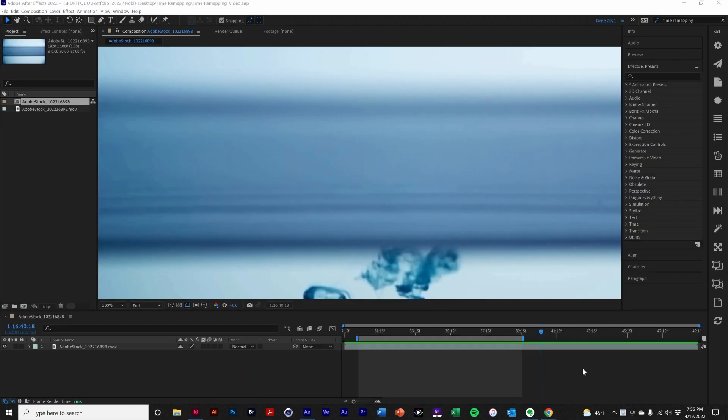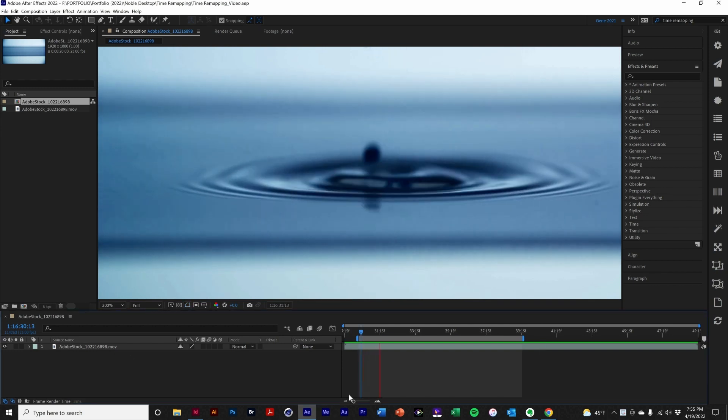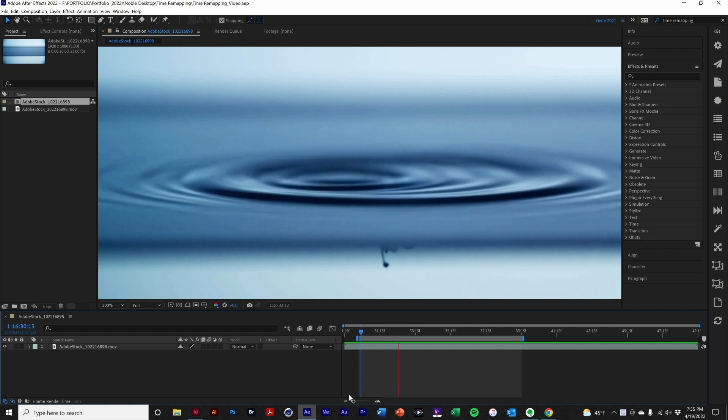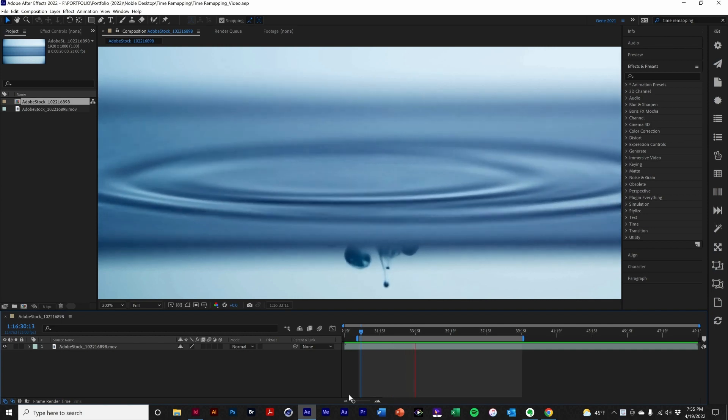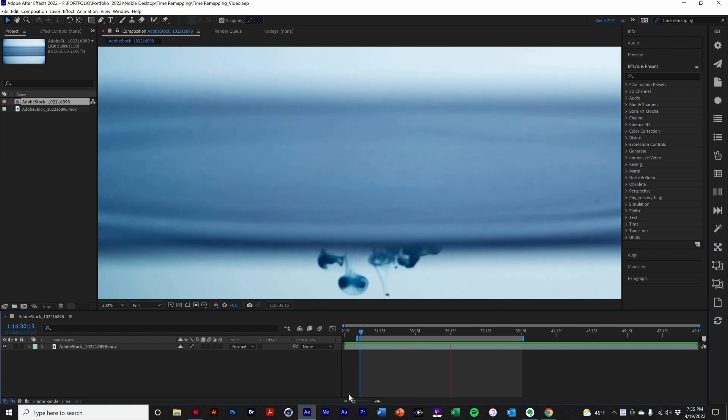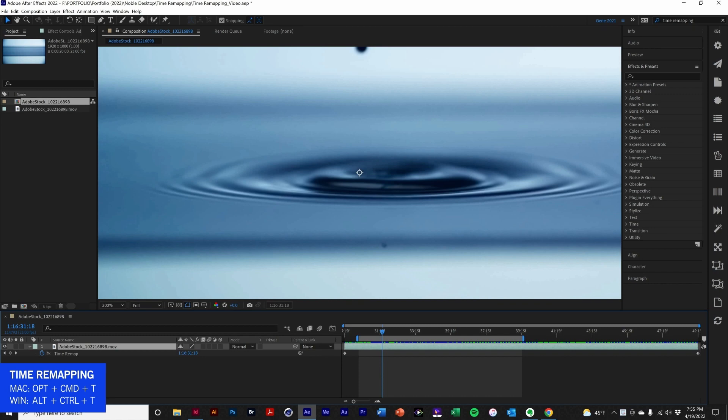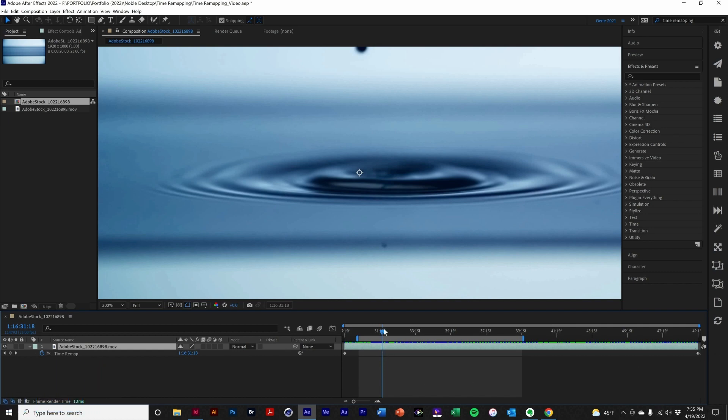For our final example, we're going to use this Adobe Stock free video. So, I'll play the video. We'll add time remapping with the keyboard shortcut, giving us the default beginning and ending keyframes.